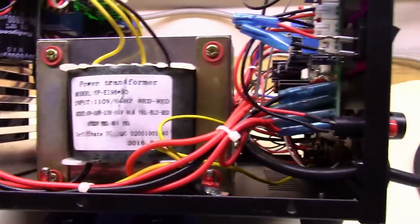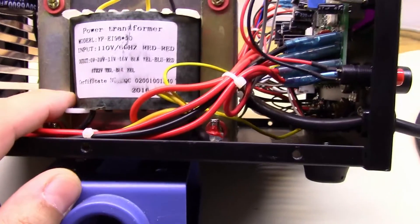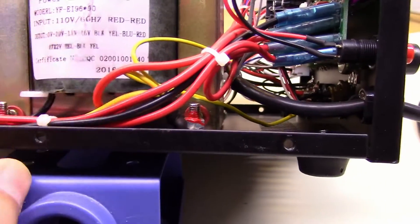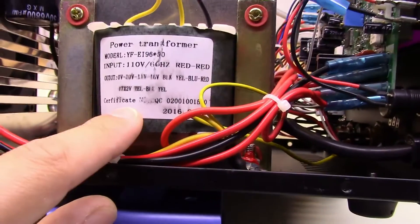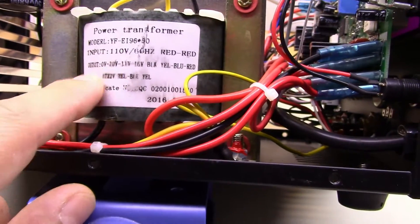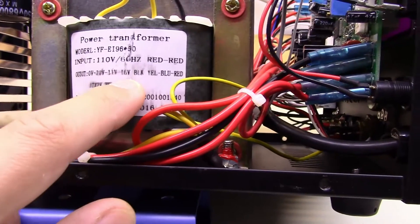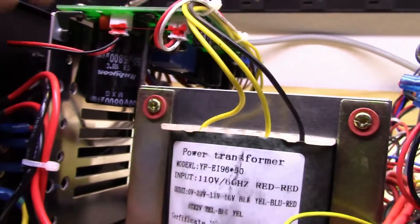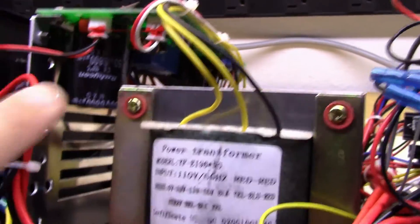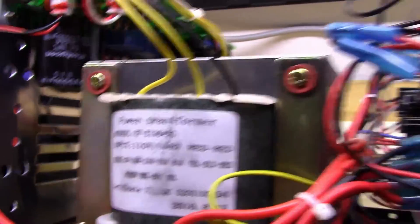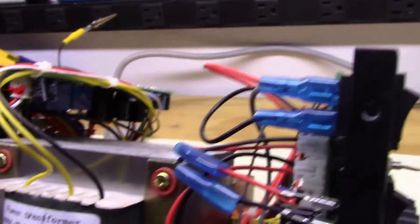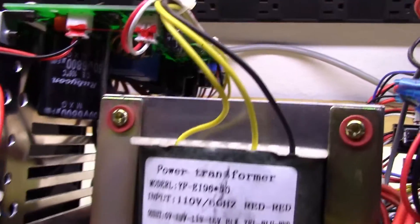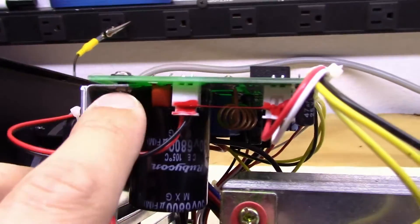Alright, so we're looking at the larger of the two transformers here. 110, this is a 60 Hertz transformer, outputs of 0, 10, 11 and 16 volts. This is the larger of the two transformers. If we look up here I'm pretty sure this board is going to be the power supply board. Got a Rubicon capacitor on there, kind of surprised about that. I actually see Rubicons in the back there as well.